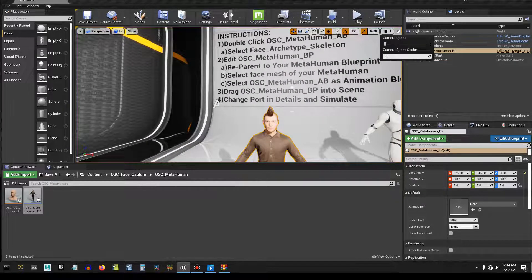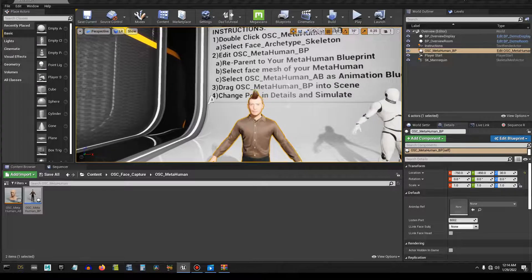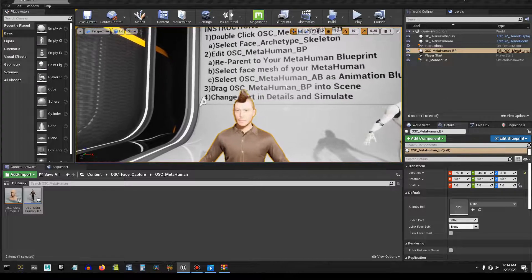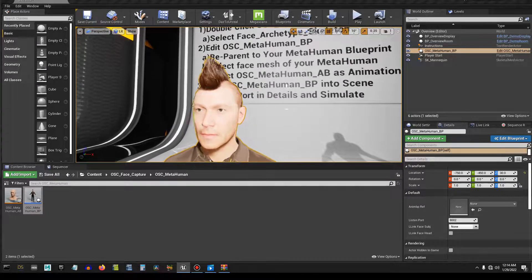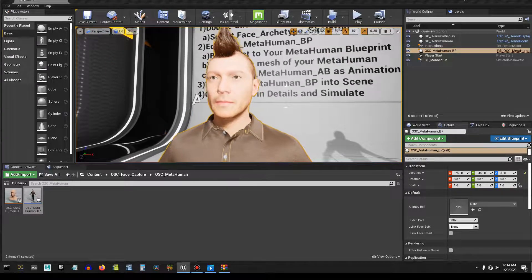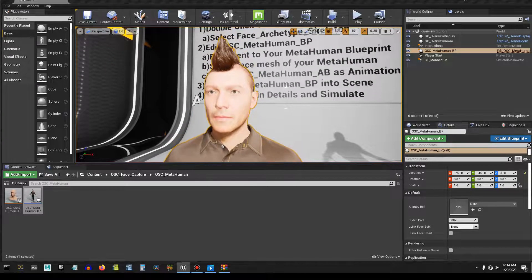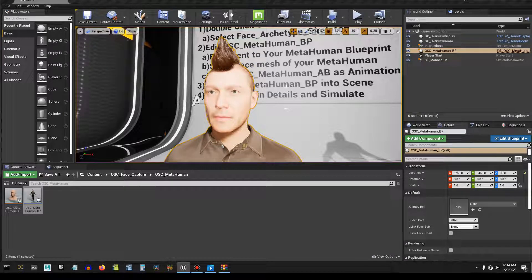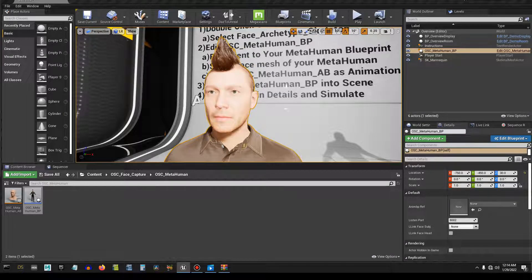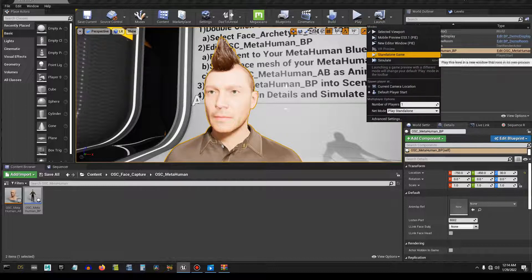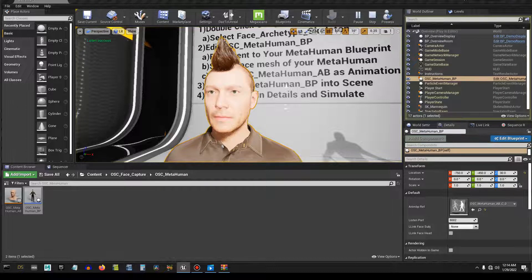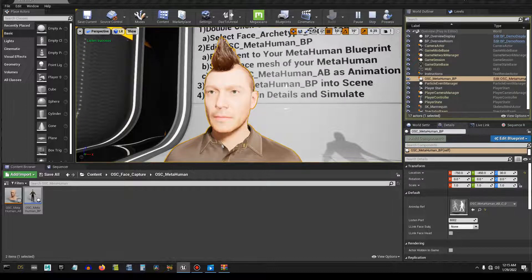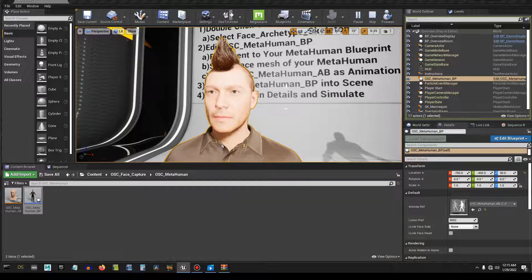So look up here in the top left corner, I don't know if you can see this cursor or not, but I'm going to go to play simulate. And it's going to say listen success up here. That means that it's listening successfully.